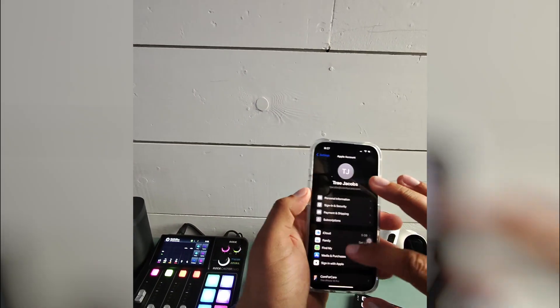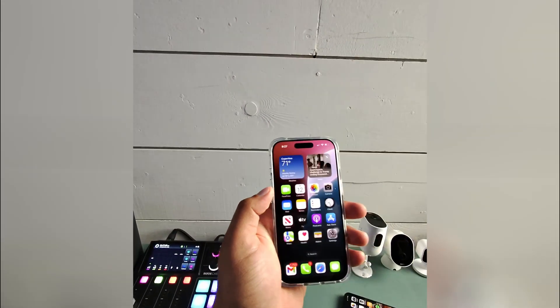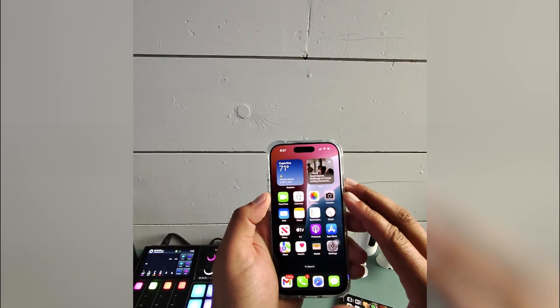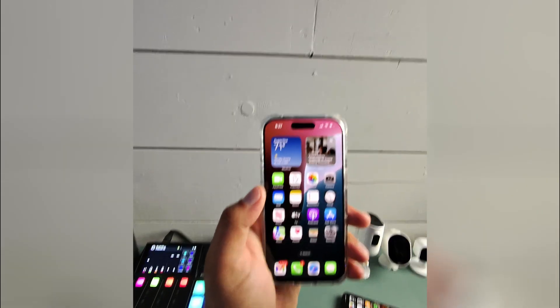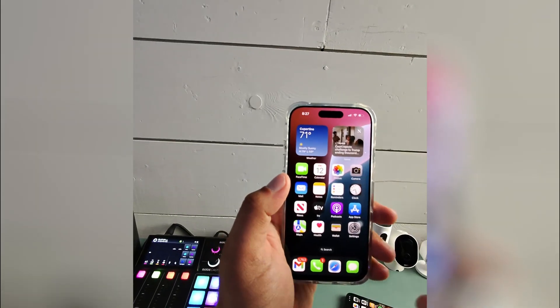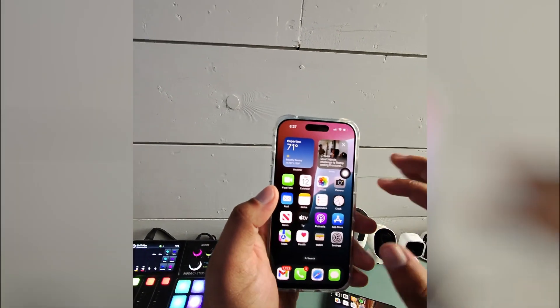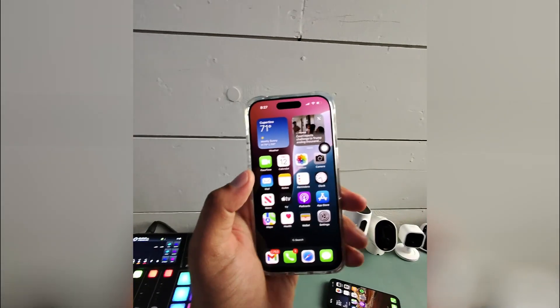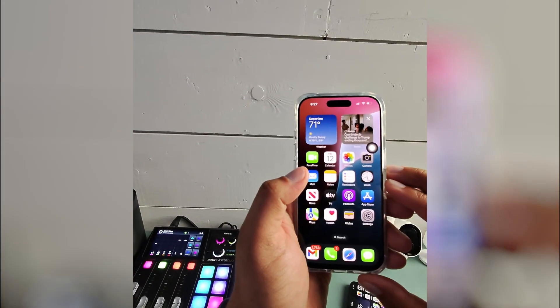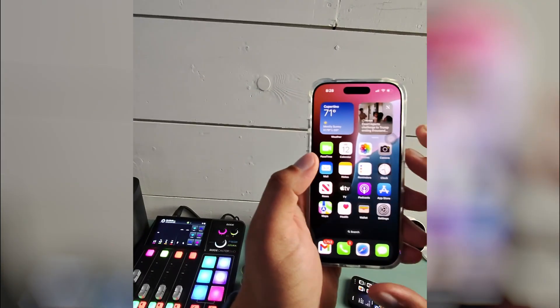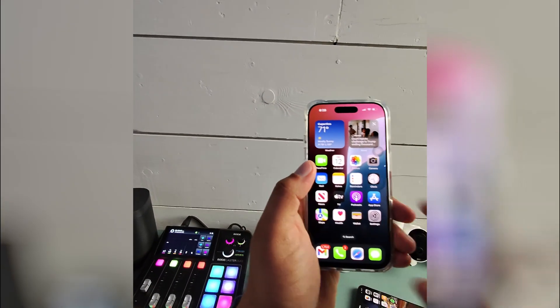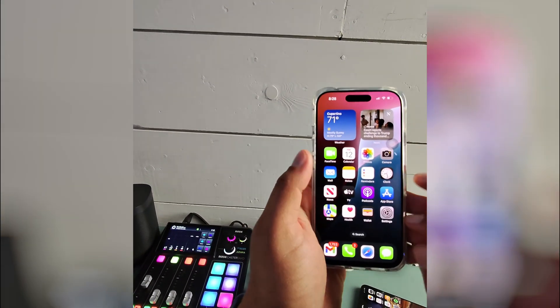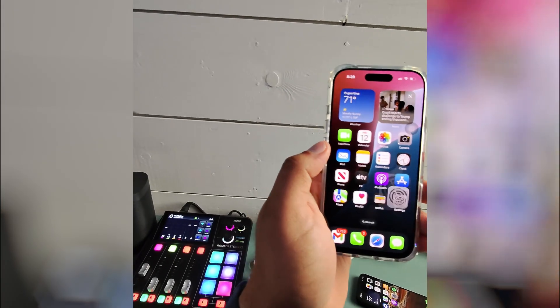All right guys, so today I want to walk you through how to check to see if your Apple Care warranty is still active on your iPhone or really any of your devices, any of your Apple devices, because they're all going to be listed in the same section. Super easy process once you know what to do.